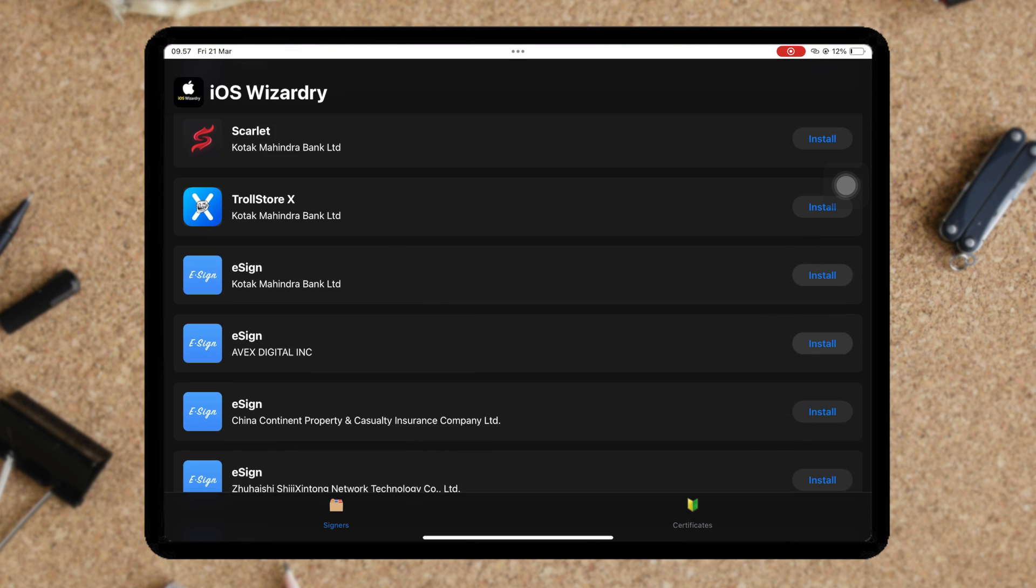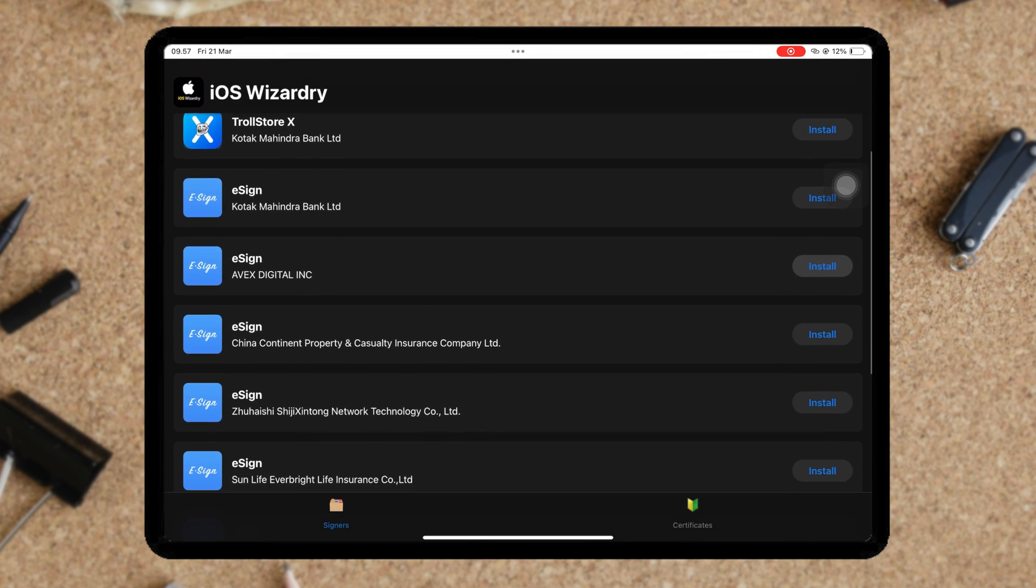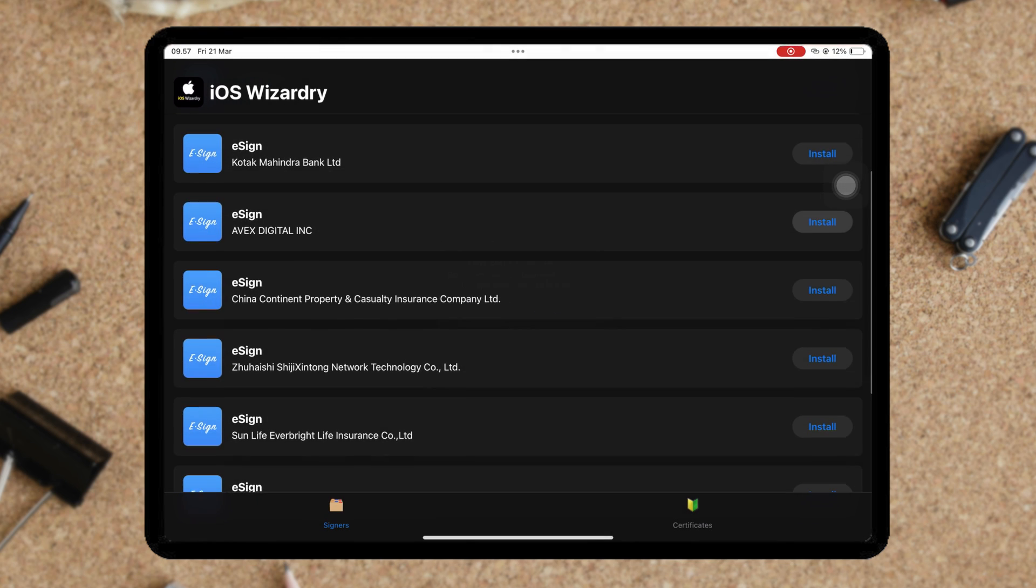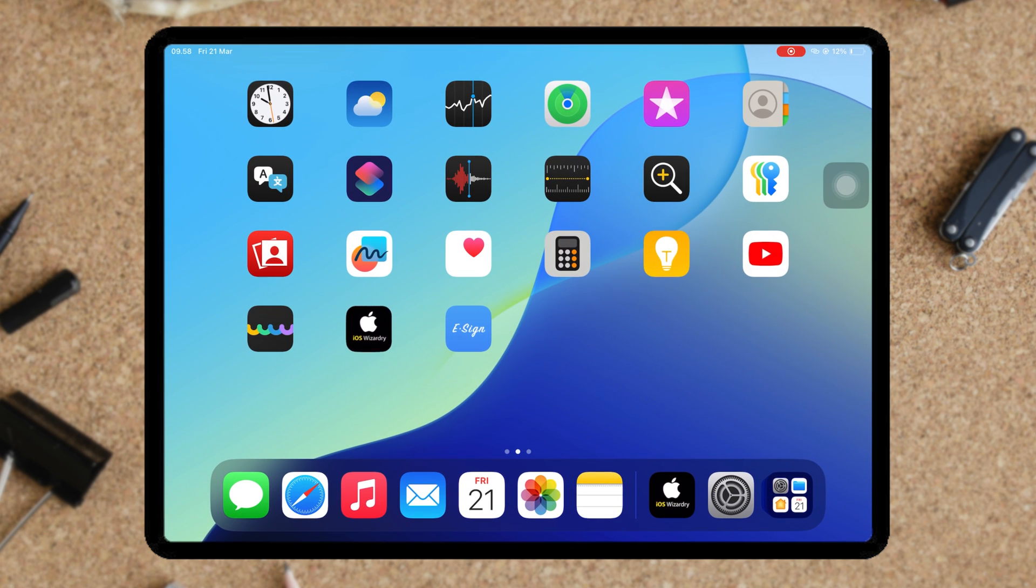Select one of the available eSigns, then click install. You can also install all eSigns in this section. Wait until the eSign is successfully installed.